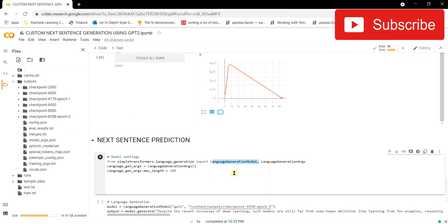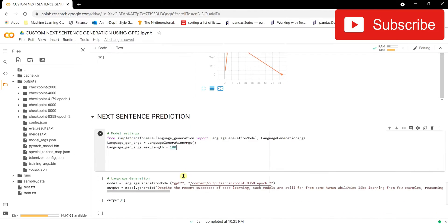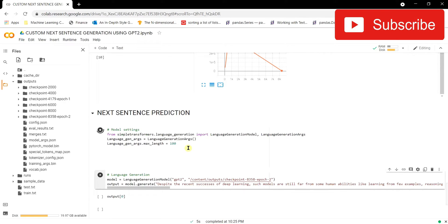We'll configure the LanguageGenerationArgs to control how many words the model should generate. I've set it to generate 100 words after the given input sentence. You can explore more parameters in the documentation to get better control. These arguments provide fine-grained control over the generation behavior.